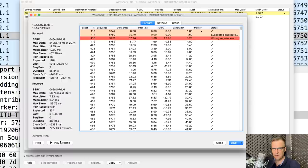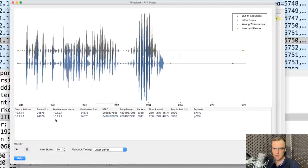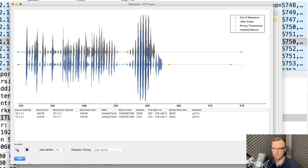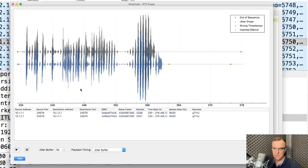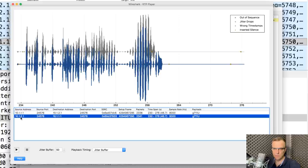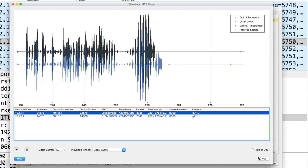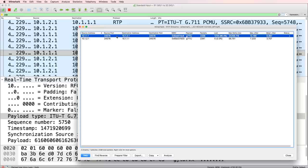I'm going to select those two streams and click Analyze. Here's the output — we can see forward and reverse calls, and information such as maximum jitter, which is the variable delay in a voice call. If your jitter is too high, the voice quality degrades dramatically. What I want to do here is click Play Streams. Now I'm able to play the audio stream. The blue stream is from phone two to phone one, and the gray one is from phone one to phone two.